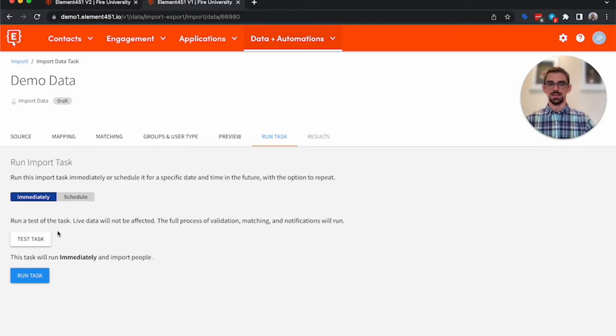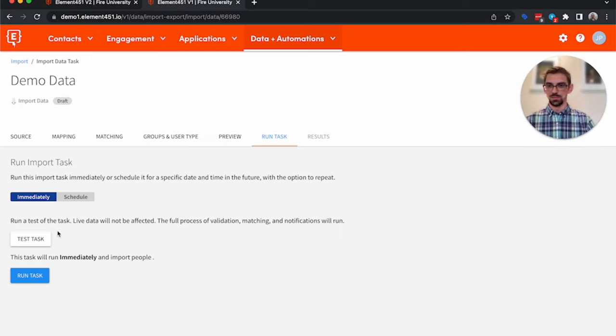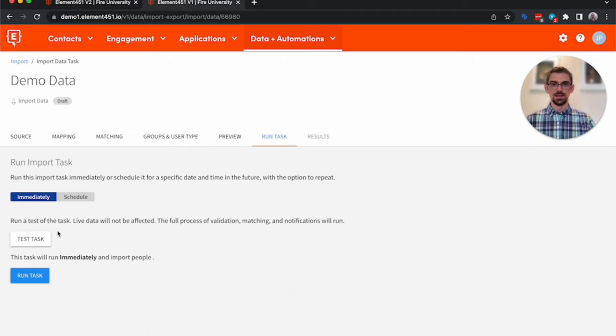This way you can see, did I have any issues with matching? Did I have any dirty data that didn't work well? If so, you can go back, clean it up, and try the task again.